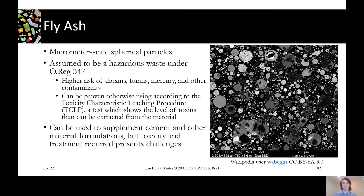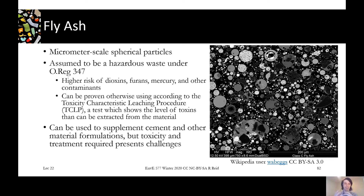Fly ash is the fraction we remove from the flue gas. At a microscopic scale, as shown on the right, it consists of spherical particles in the range of a few to many micrometers in diameter — picture them like droplets that formed in the high-heat environment and solidify as they move up through the gas stream. Fly ash is assumed to be a hazardous waste under Ontario Regulation 347 because it's mixed in with everything in the flue gas, where we have high concentrations of toxic things such as dioxins, furans, and mercury.